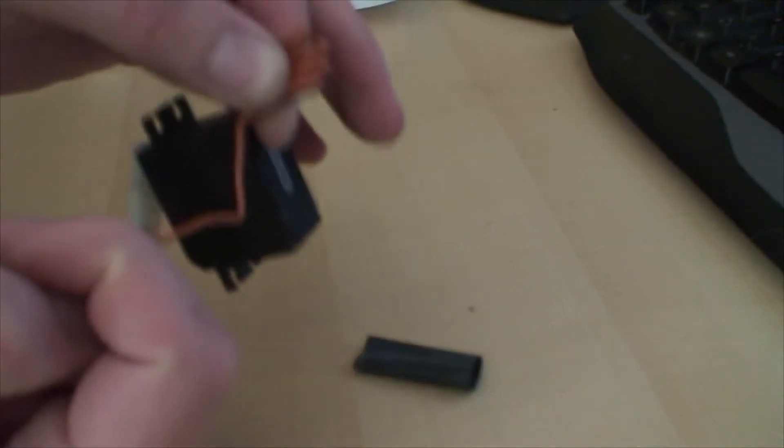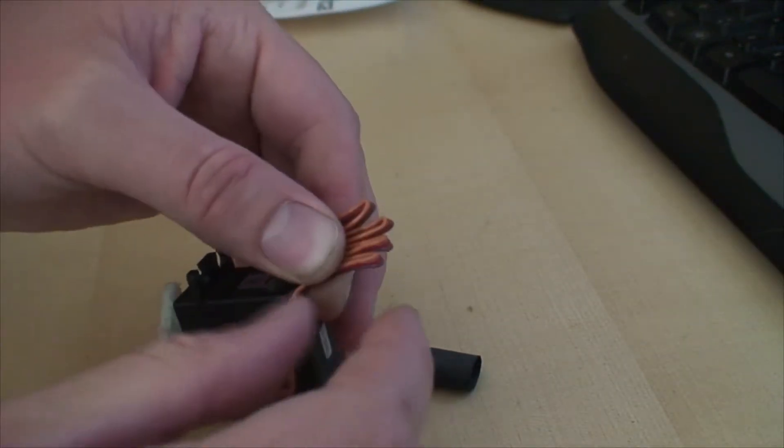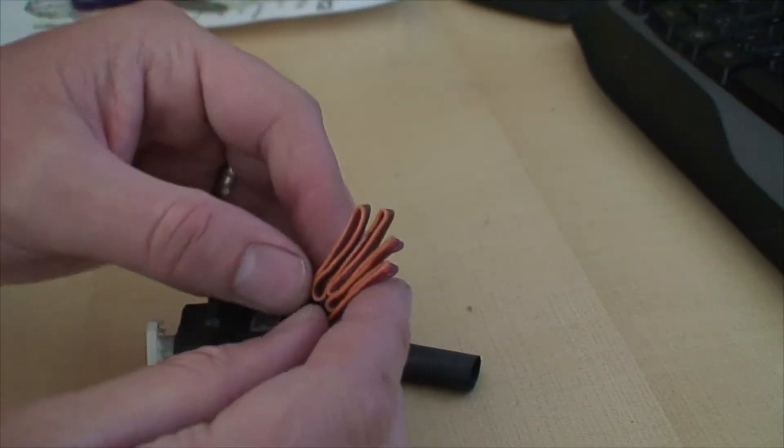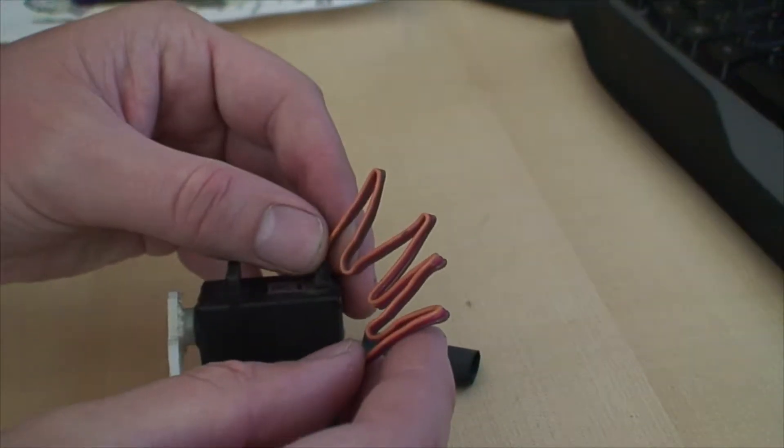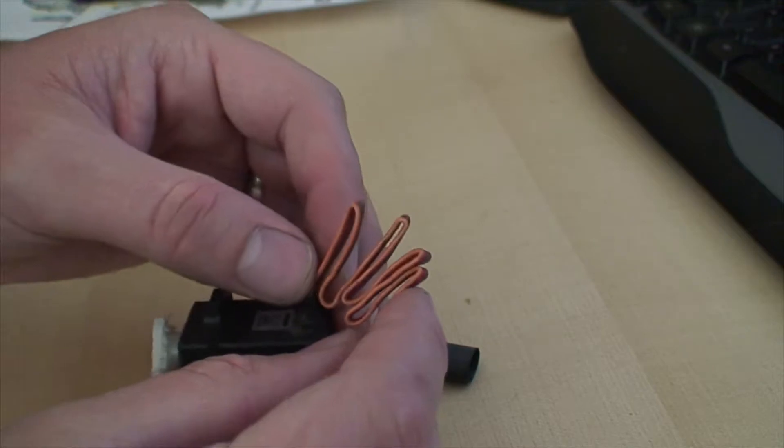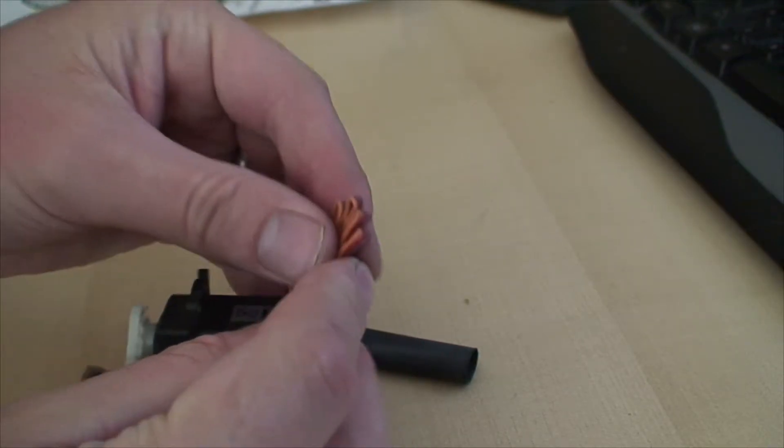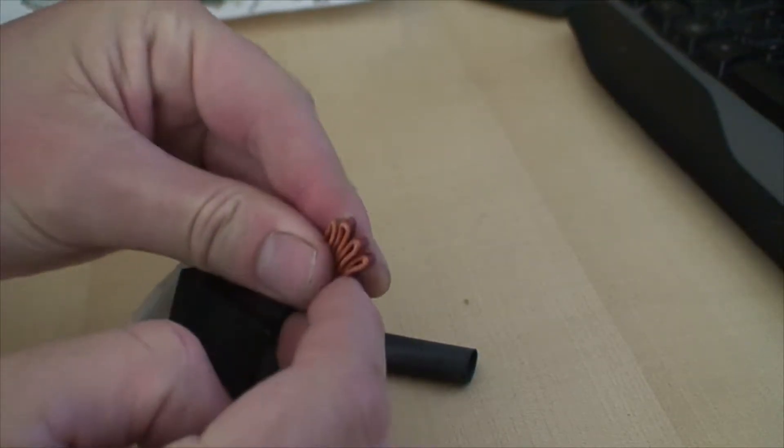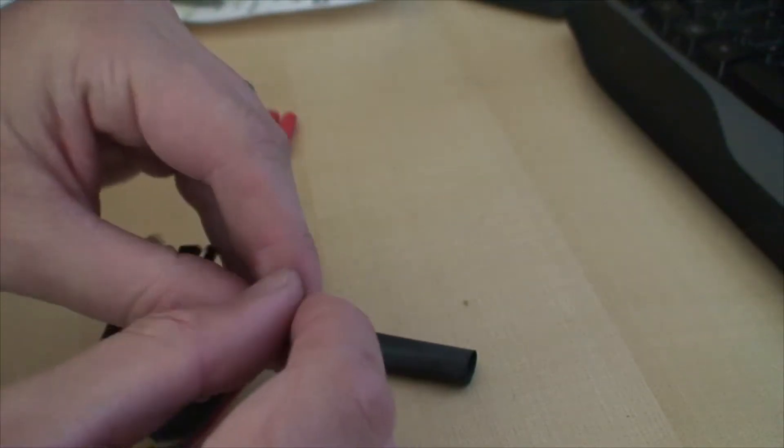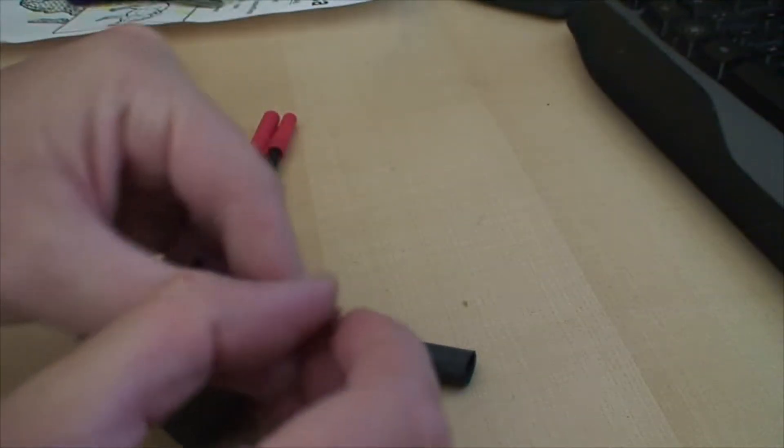Shortening servo wires without having to cut them. First, I fold them into a zigzag pattern, making sure all the wires lie flat on each other.